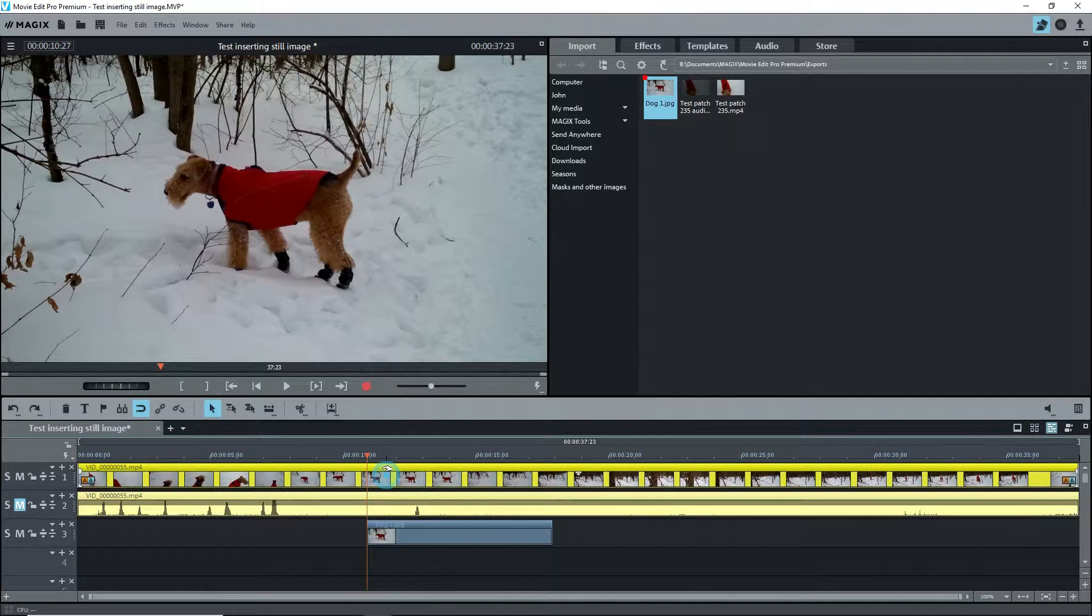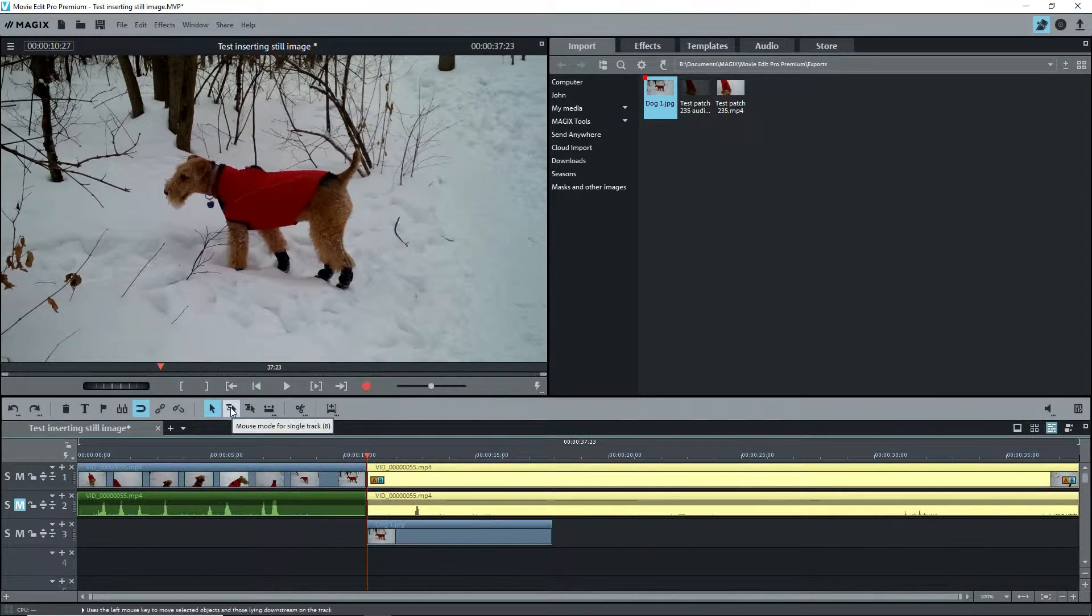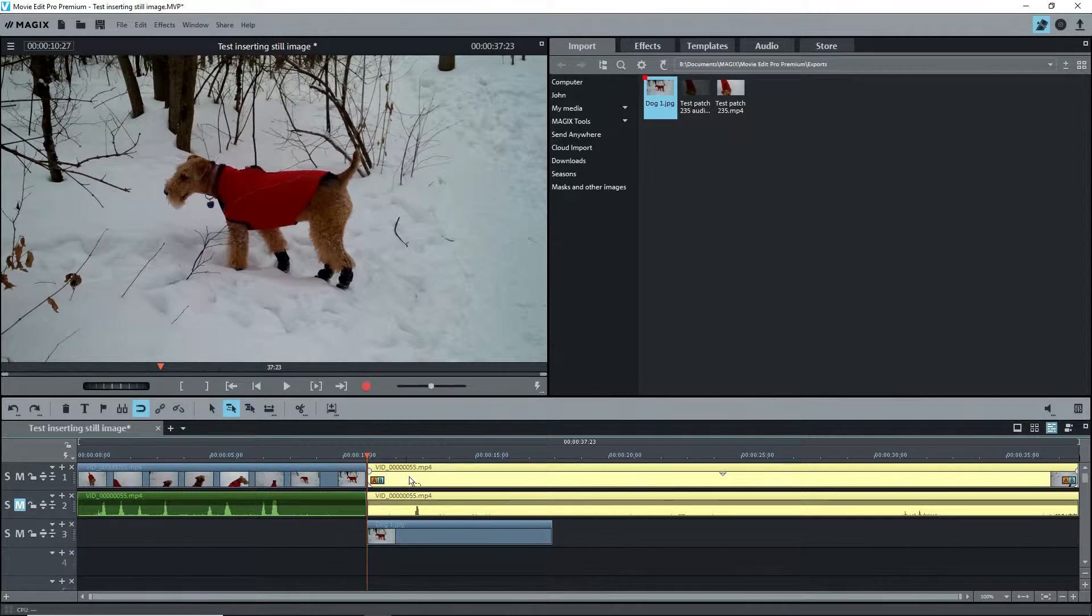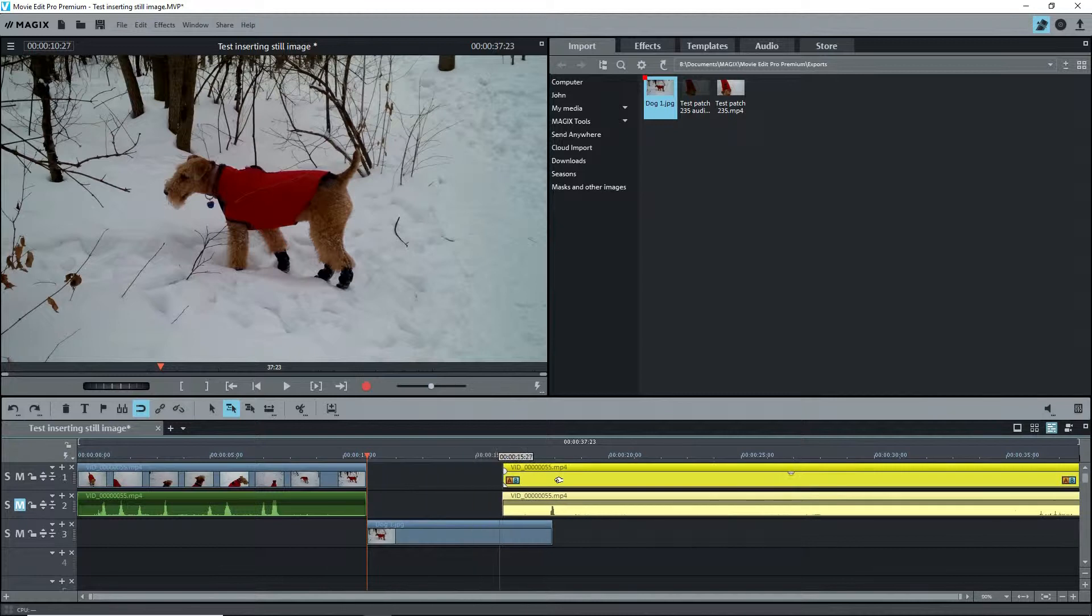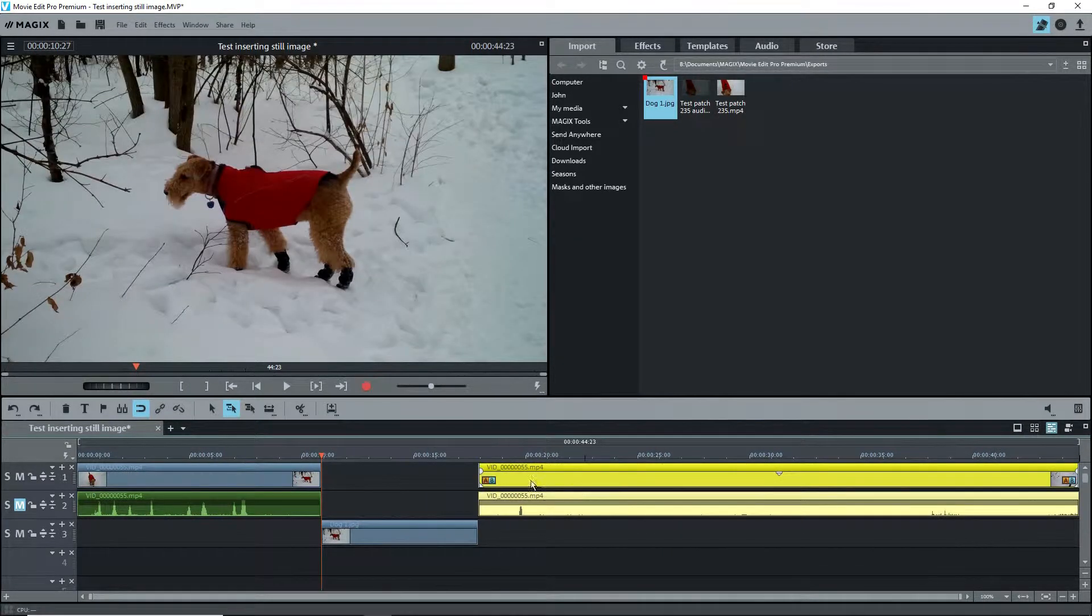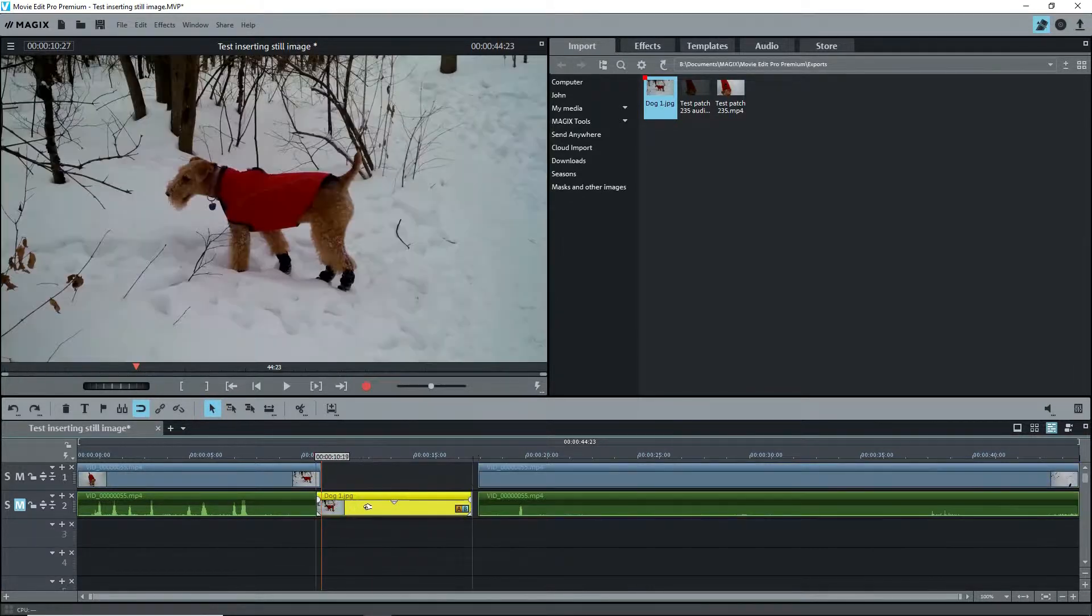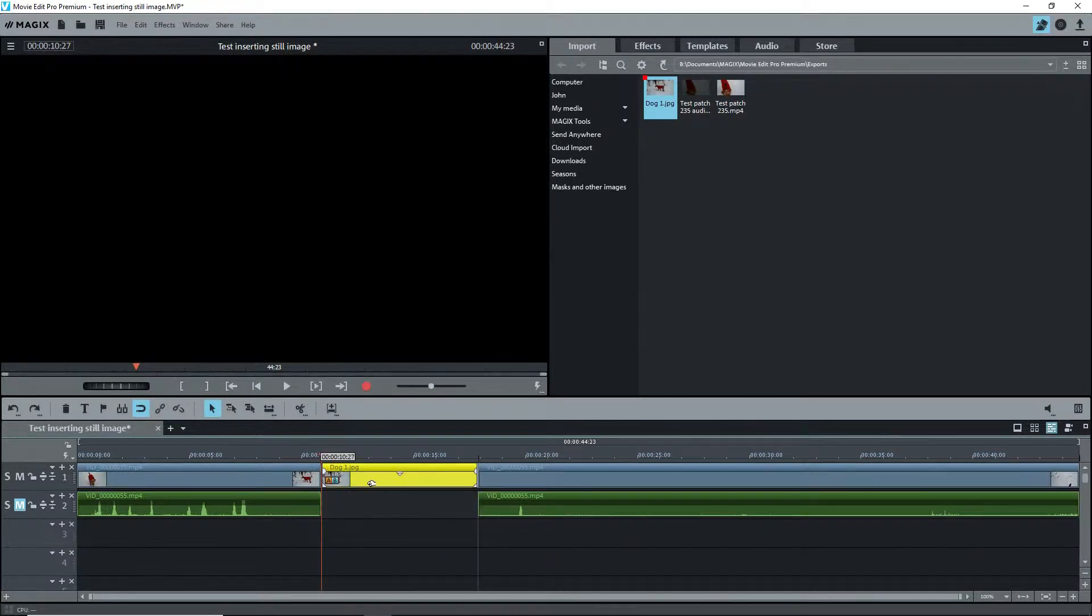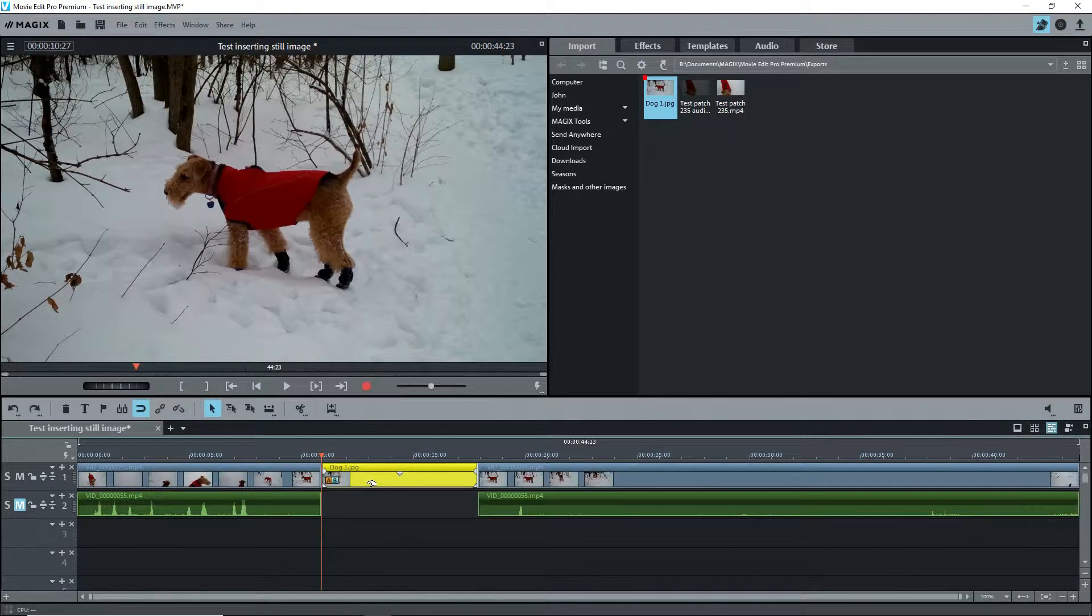To insert it, select the object on track 1 and click on the scissors to split the clip. Switch to mouse mode for a single track. Grab the object at the right of the split point and move to the right to line up with the end of the inserted still image. Switch back to mouse mode for a single object. Grab the still image and move it straight up onto track 1. Now that's a lot of work just to get a frozen frame in there.